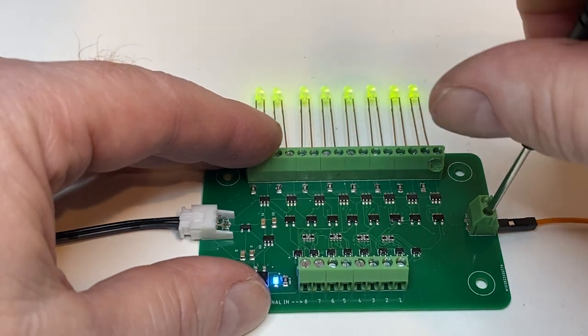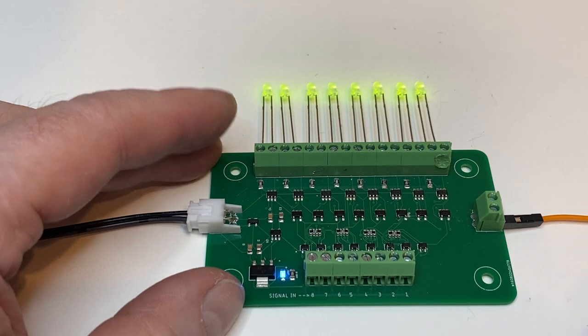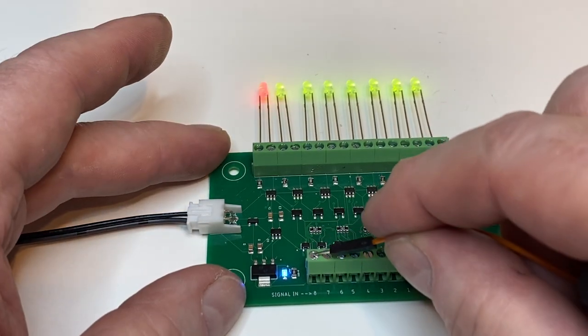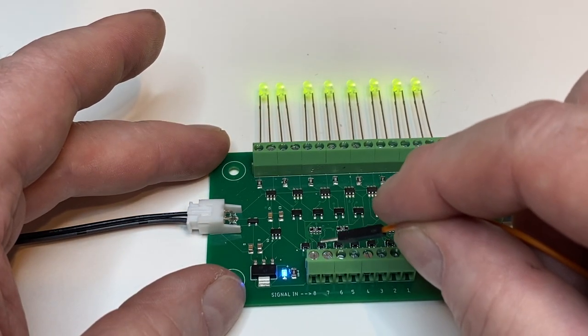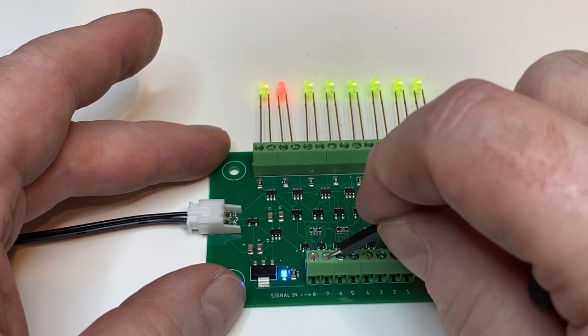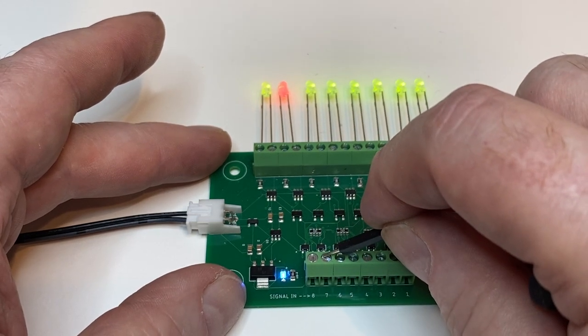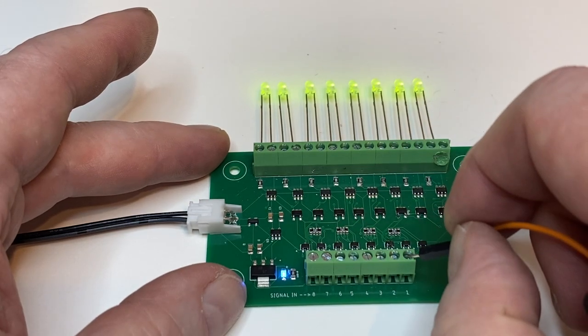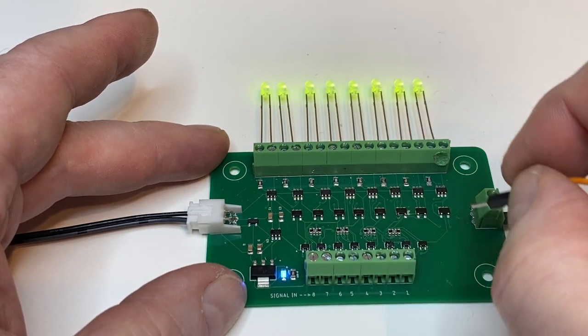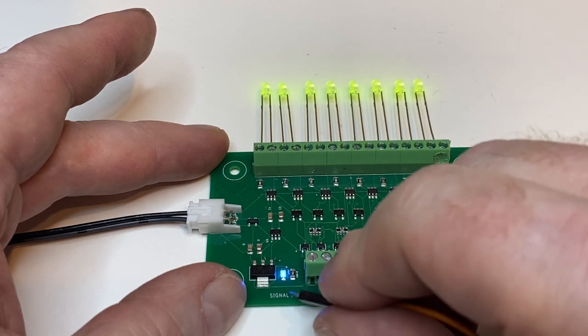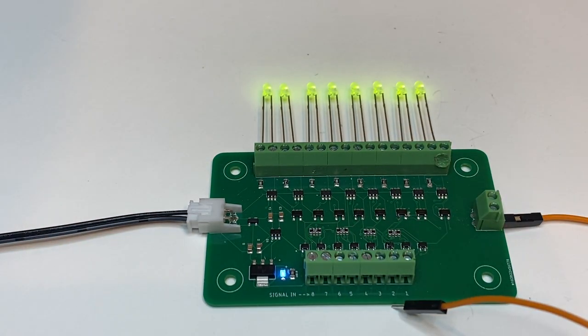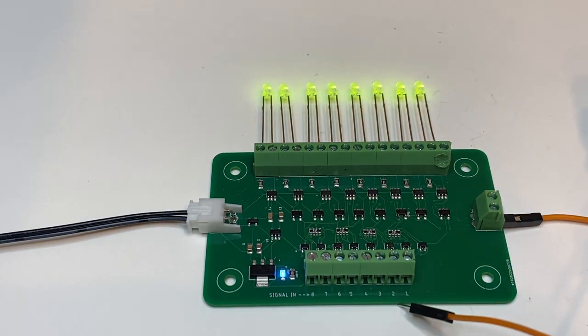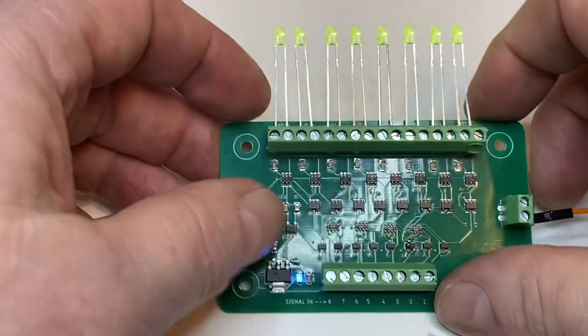Now if I touch this to any one of these pins, you'll see that when it's triggered, the LED for that pin goes red. Same thing over here. The blue LED tells you the power's on and it's ready to go.